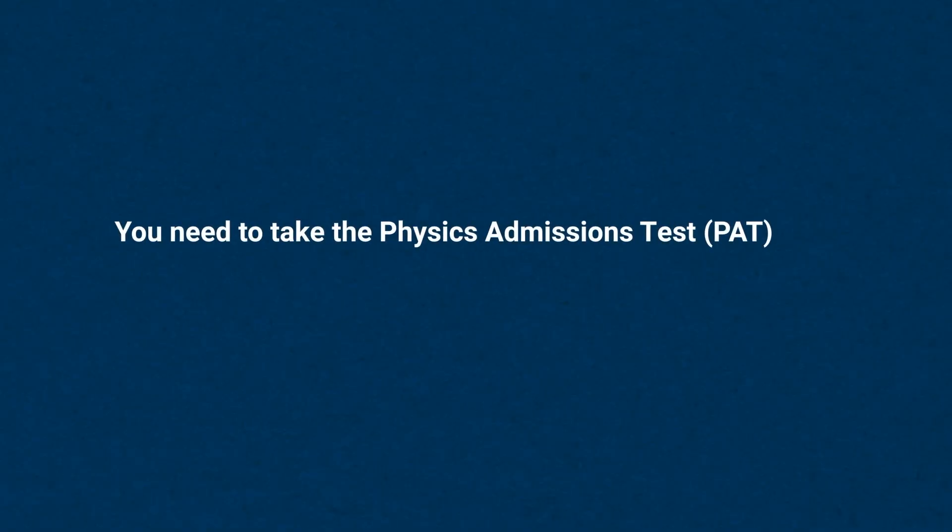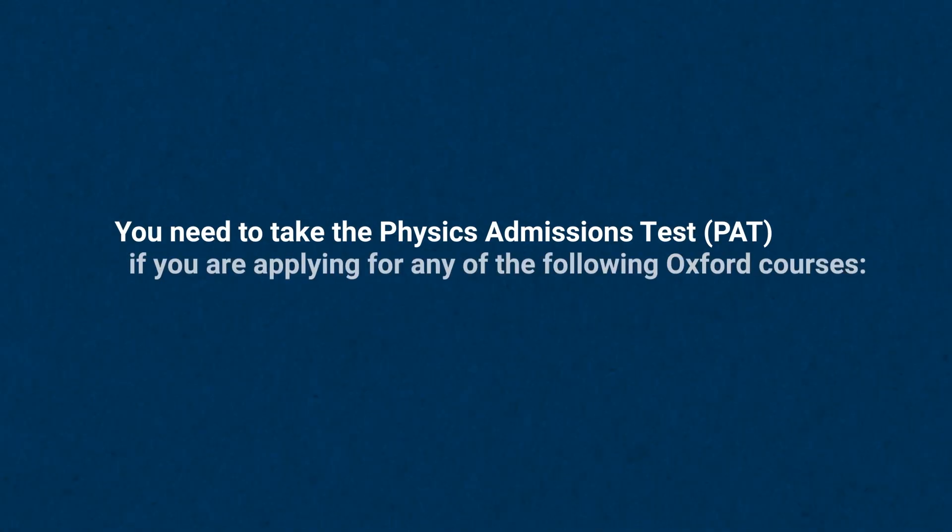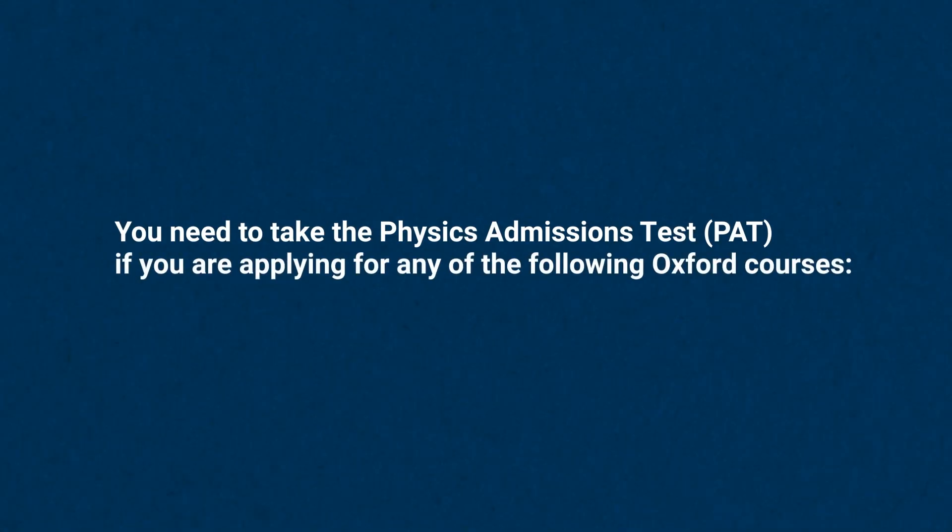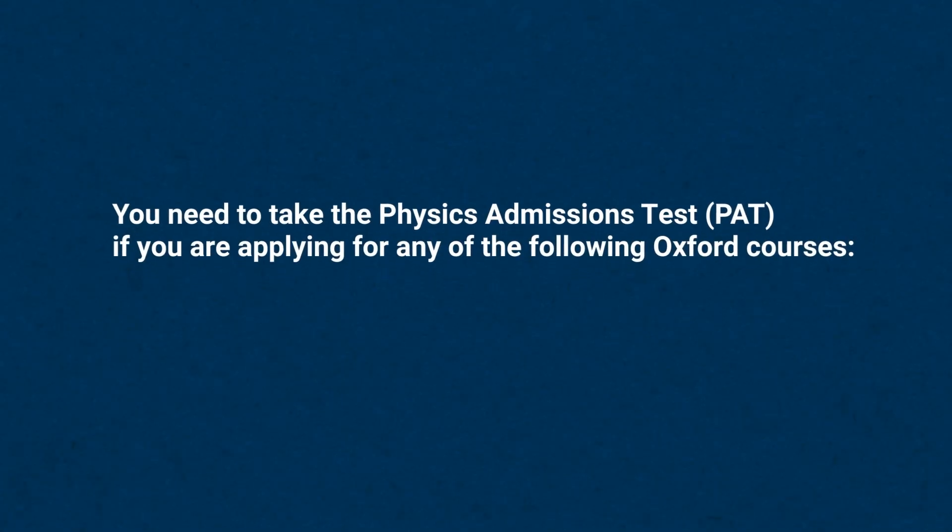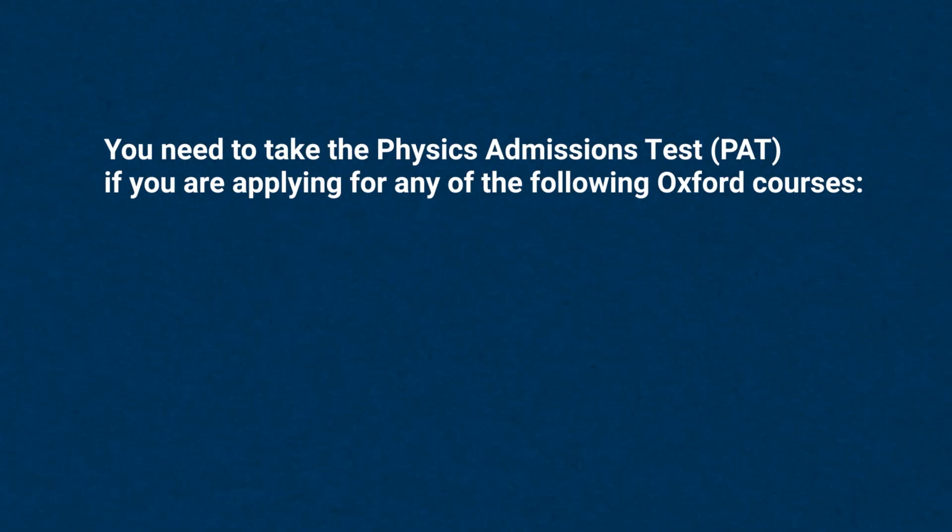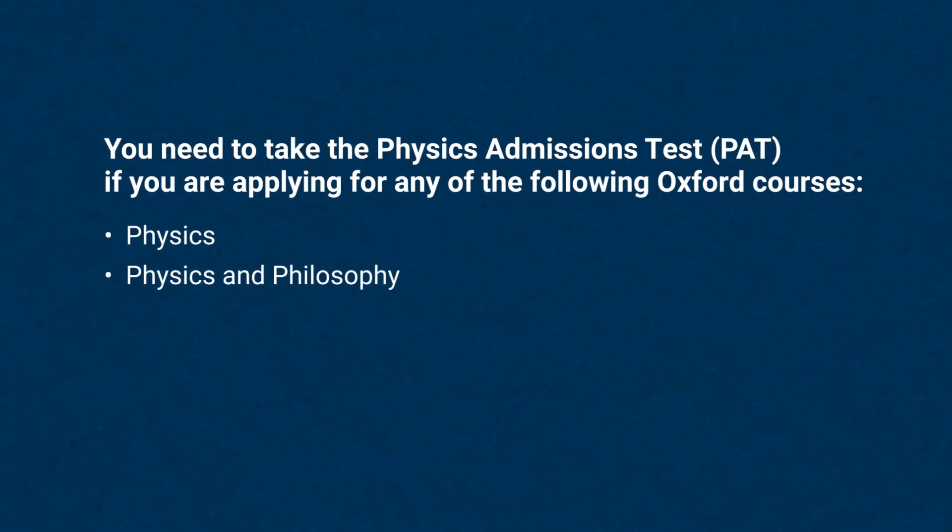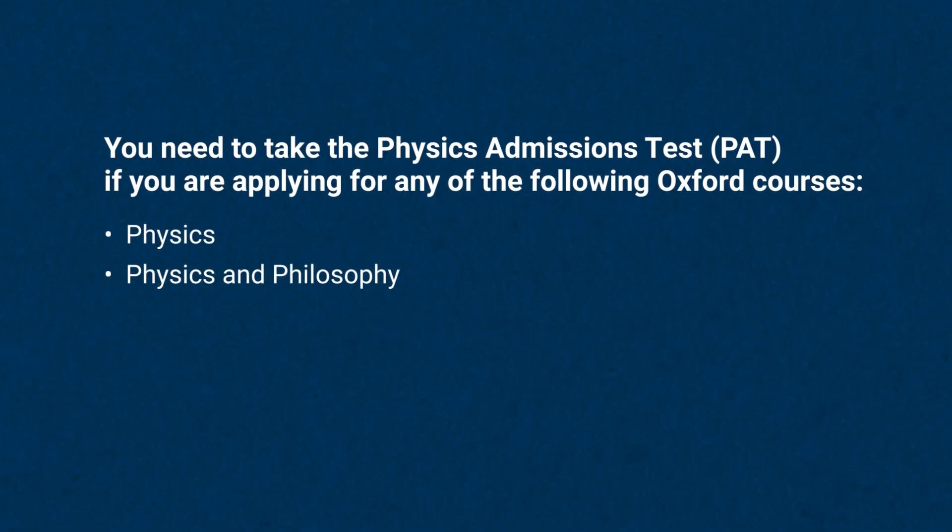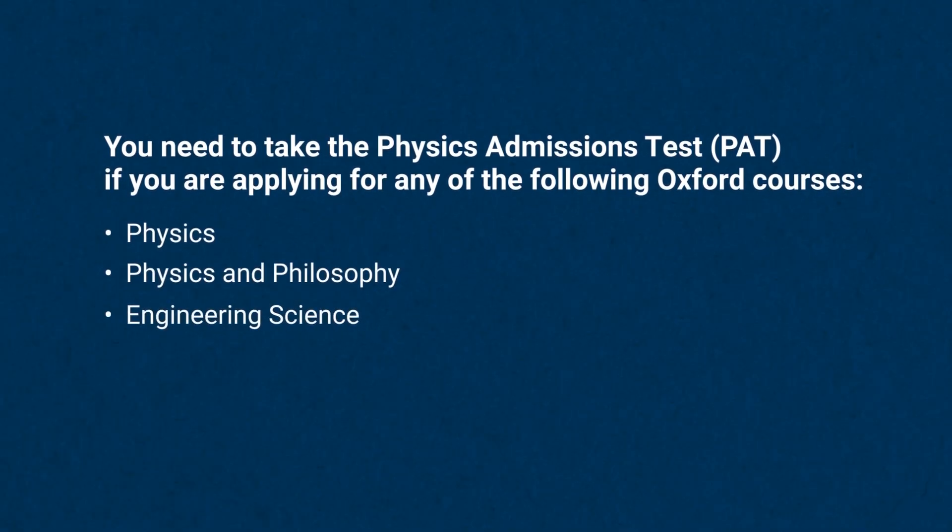You need to take the Physics Admissions Test, also known as the PAT, if you are applying for any of the following Oxford courses: Physics, Physics and Philosophy, Engineering Science, or Material Science.